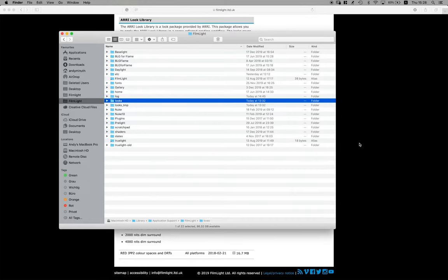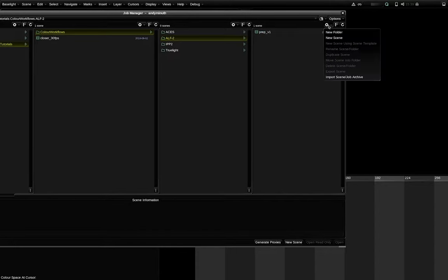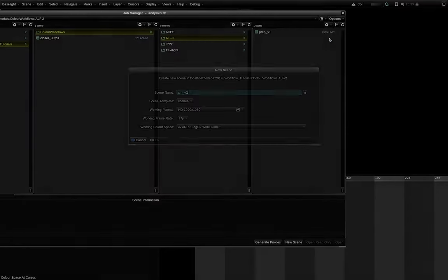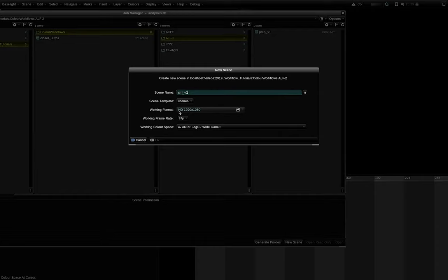After that you can restart Baselight and everything should be ready. Let's create a new scene. I don't use a scene template because we don't ship an ARRI one with Baselight but I recommend you to create your own after finishing this tutorial.